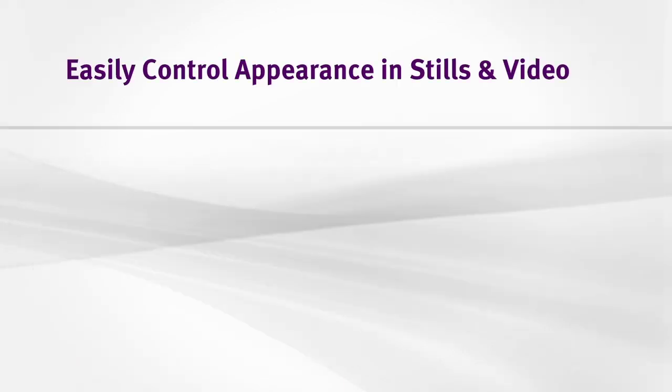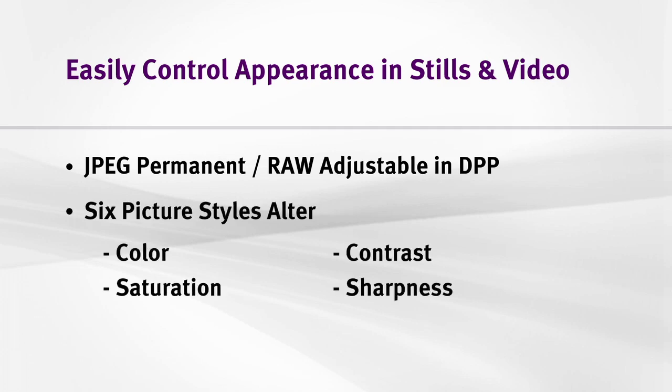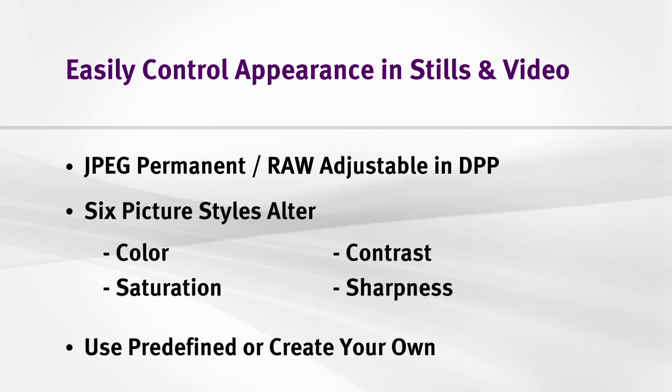Picture styles let you apply your own look to your images without having to spend lots of time processing them on your computer with expensive image processing software. It saves time and increases your creative potential.